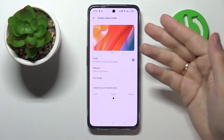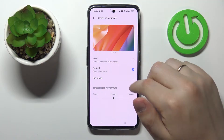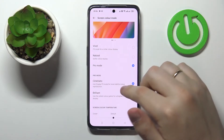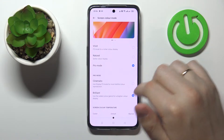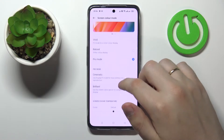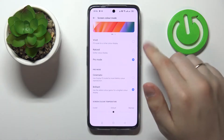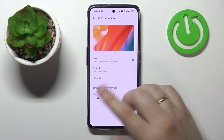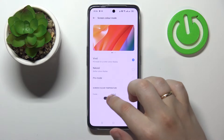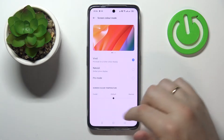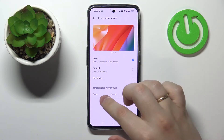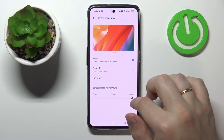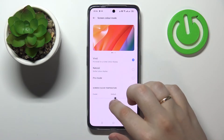We have the Vivid preset, the Natural preset, and a Pro mode which allows you to switch between the Cinematic and Brilliant modes respectively. As a bonus, you also have a bar designed for regulating the screen color temperature, so you can go from cooler all the way to warmer, just like so.